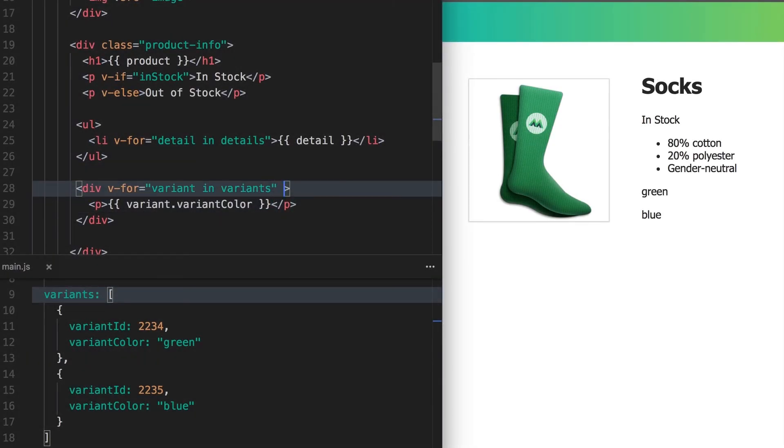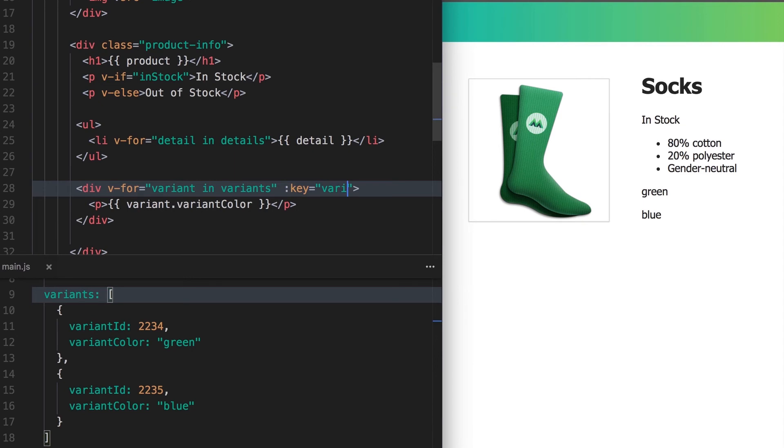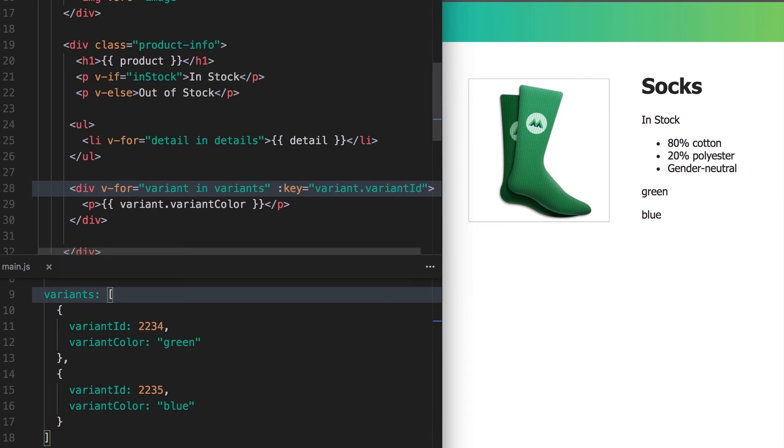When rendering lists like this, it's highly recommended to use a special key attribute so that Vue can keep track of each node's identity. Here we're using the shorthand for v-bind to bind the key to our variant's variant ID value.